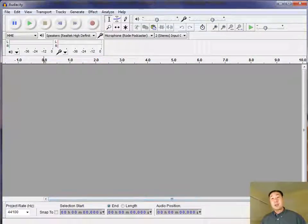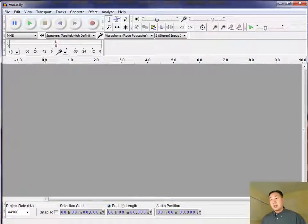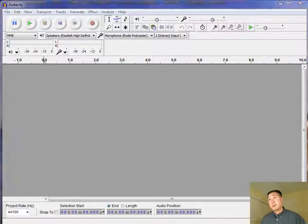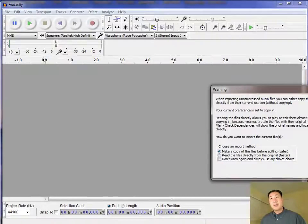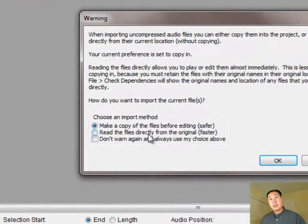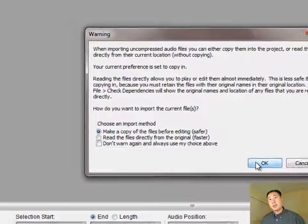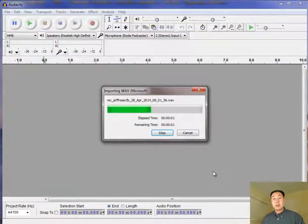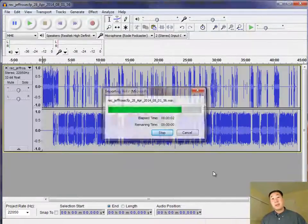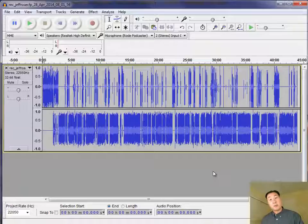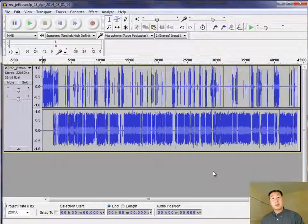Okay, so this is what the Audacity interface looks like as soon as you launch the tool. And what you're going to want to do is you're going to want to drag and drop the WAV file to the Audacity interface. So I'm dragging the audio here. And you want to make sure you select make a copy of the files before editing. And what this does is it makes a copy of the WAV file such that even if you screw up, it doesn't matter because you can always fall back onto the original.